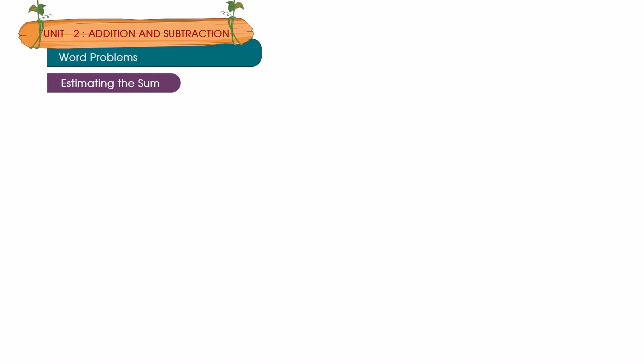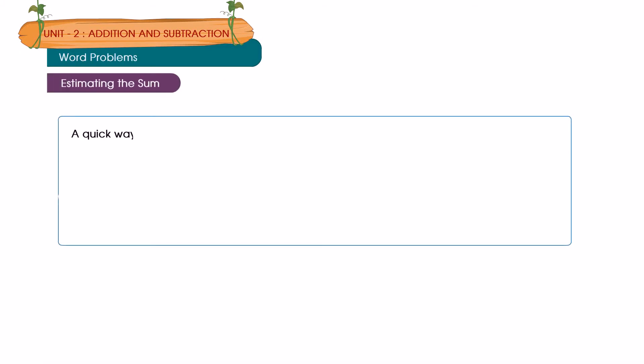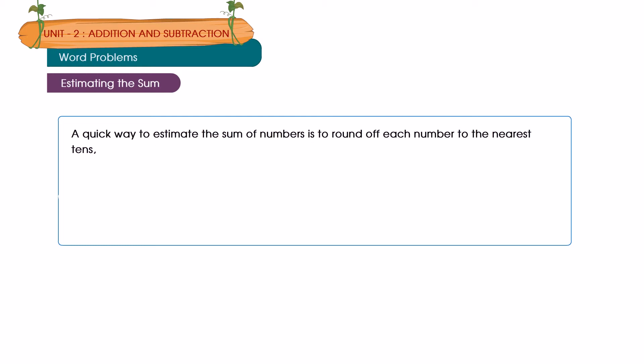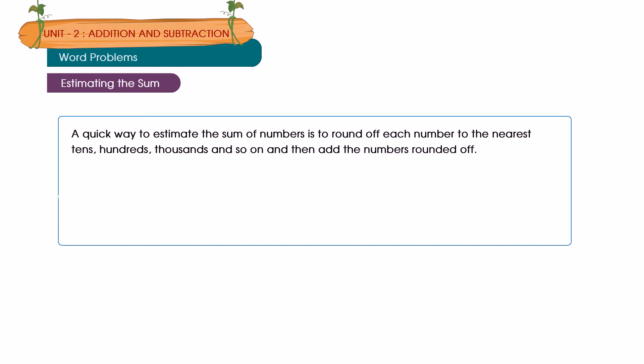Estimating the sum. A quick way to estimate the sum of numbers is to round off each number to the nearest tens, hundreds, thousands and so on, and then add the numbers rounded off.